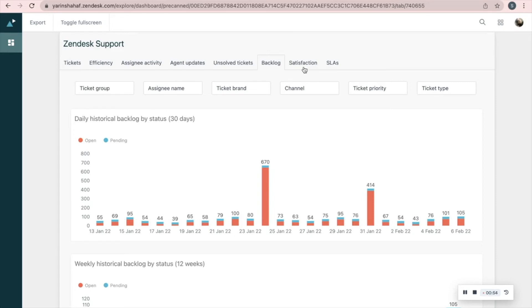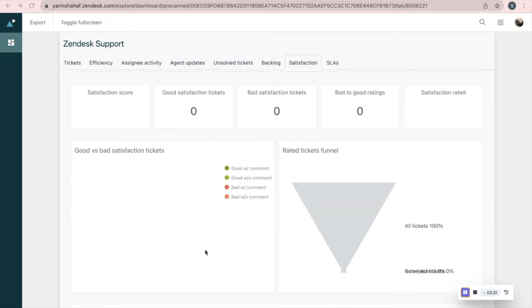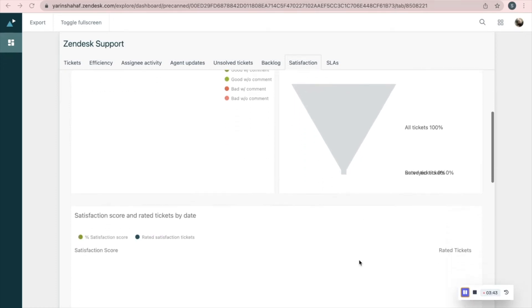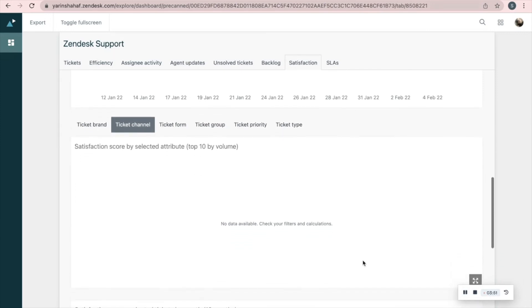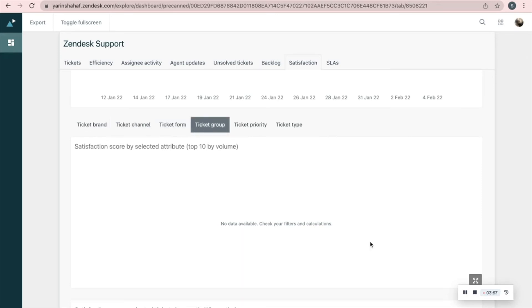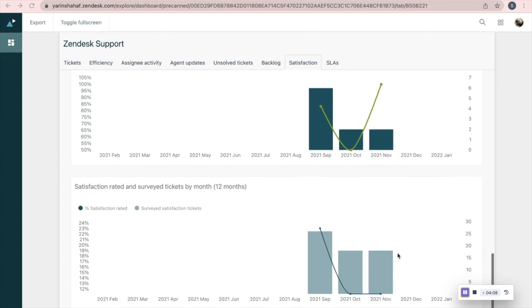Our next tab is Satisfaction. See the satisfaction score, good satisfaction tickets, bad satisfaction tickets, bad to good ratings, and satisfaction rated. On the left you'll see tickets divided into good and bad, with and without comments. On the right is the rated tickets funnel — here we see the percentage of surveyed and rated tickets. The next report shows satisfaction scores and rated tickets by date. This one shows satisfaction score by different parameters such as channel, form, or group. Then satisfaction score and rated tickets by month, and the last one compares surveyed tickets to rated ones by month.